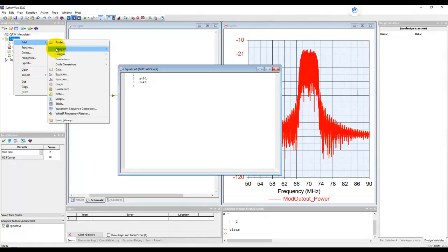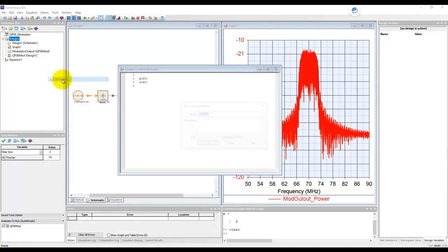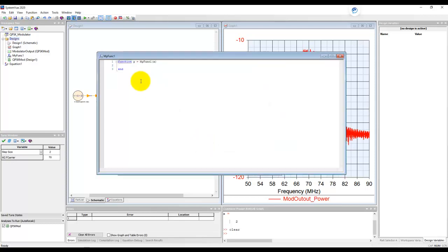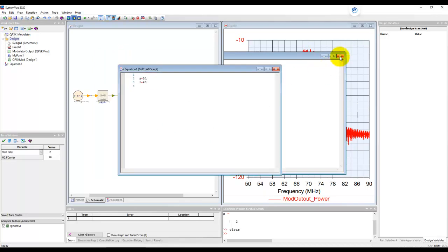Another way is to add functions. So this is typically how a typical signal processing guy will use. So let me call it my func1. And once I click OK, it opens up a functions page. And here I can do my function description. And once I do that,